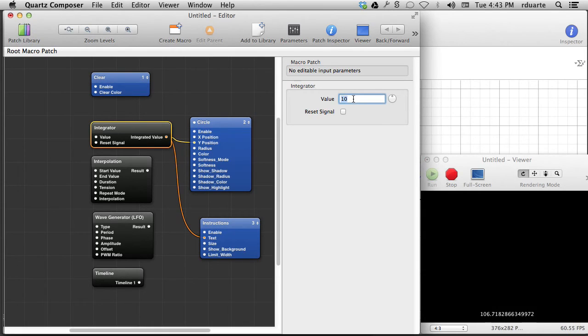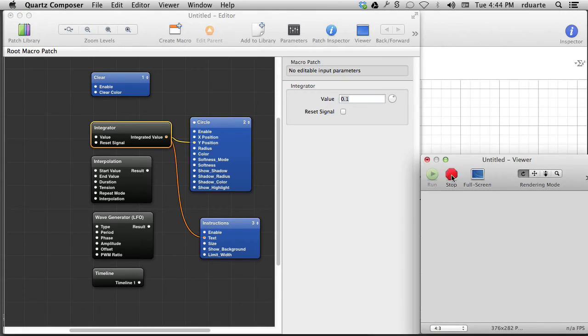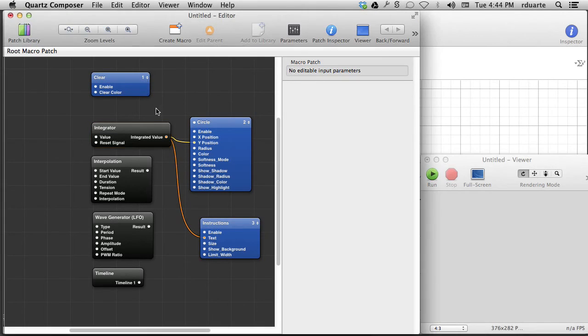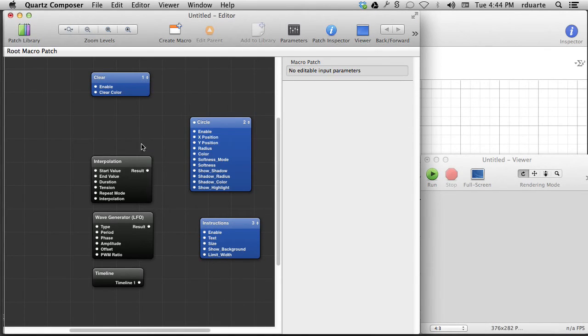If I change that to 0.1, it actually takes, so it's a tenth of a number every second, which means it takes 10 seconds for it to go up one whole number. So we can change its speed.